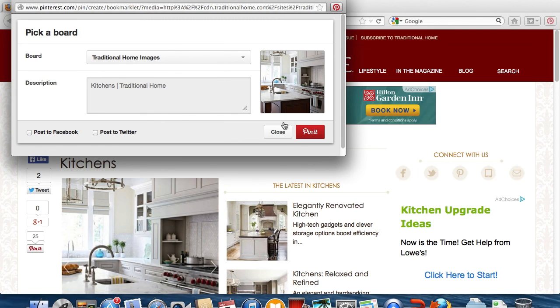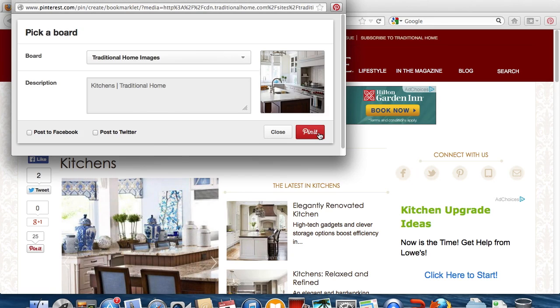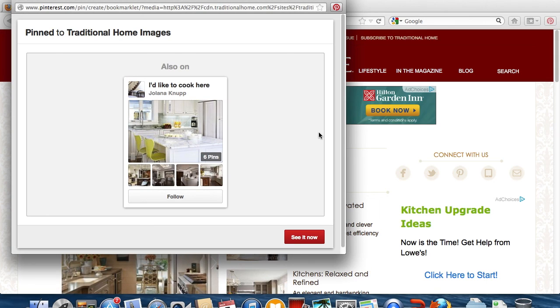Click Pin It, and you're done. It's as easy as that. Congratulations, you've now installed the Pin It button for Firefox on your Mac computer.